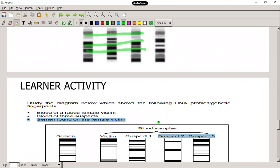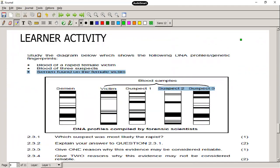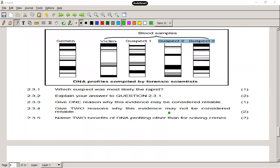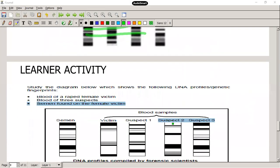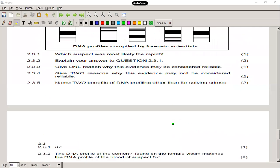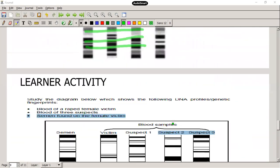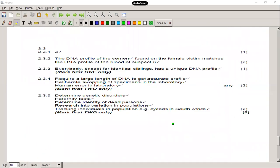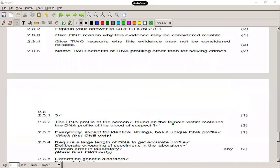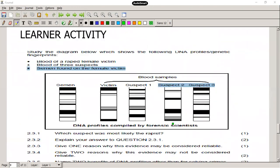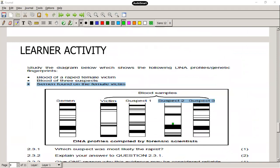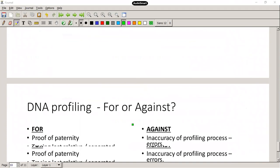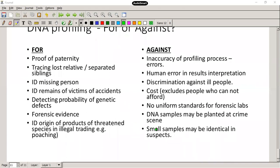Let's look at one more example — actually, that's your activity, so I'll leave that one for you. In your notes there is a learner activity on the second and third last pages. Please go and complete that for me. Then lastly, let's talk about pros and cons of DNA profiling — we need to know the moral implications of this type of research.